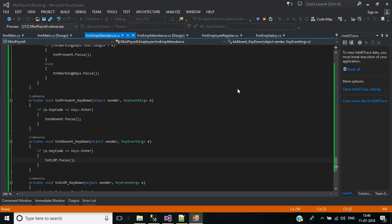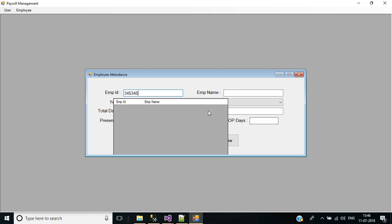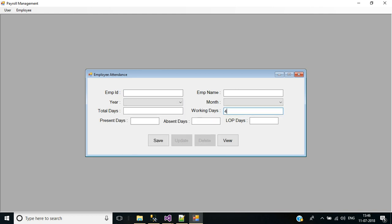Now let's start the application. Login, go to Employee Attendance. In the employee ID, total days, working days, present, and absent days fields, we can enter numeric values only — characters cannot be entered. It's working fine. By default, the Update and Delete buttons are disabled; only Save and View buttons are enabled.